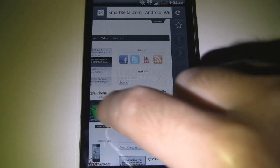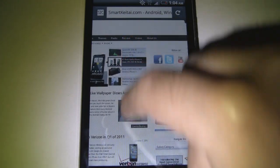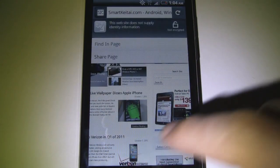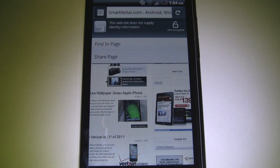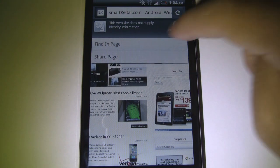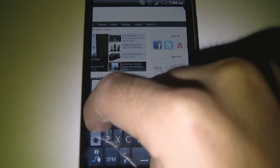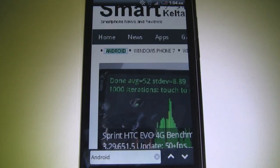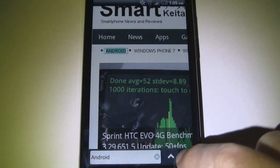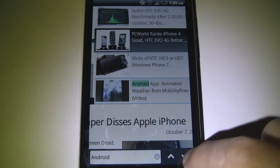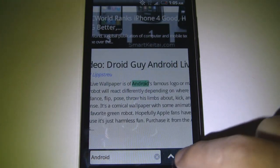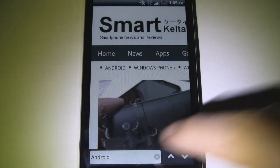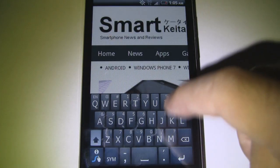We'll press the menu button, which allows us to find in page and share page. We'll try that out — I typed in 'Android' and you can see it brought us right to it. We can check out the next entry as well. You can see that it works well.